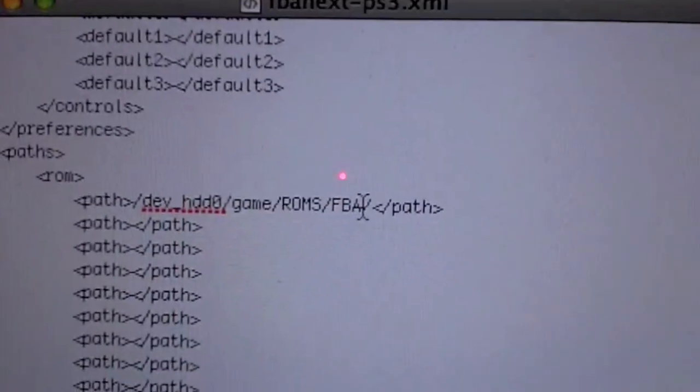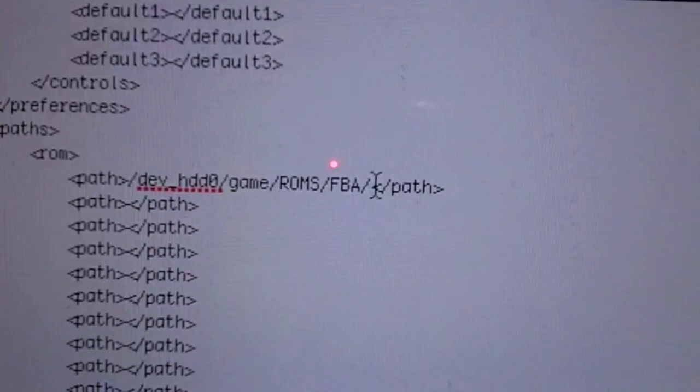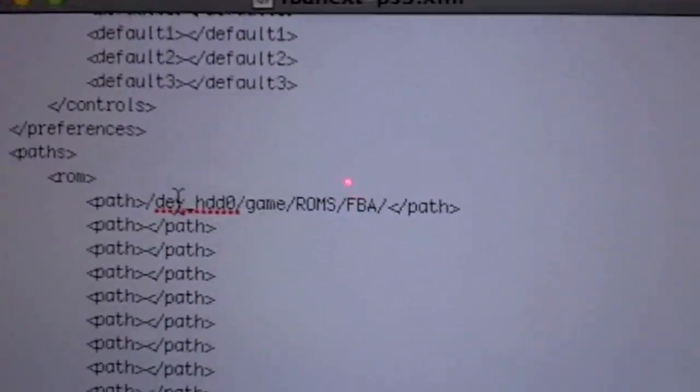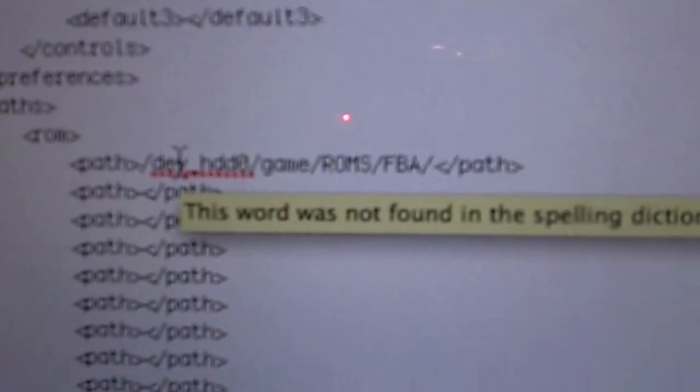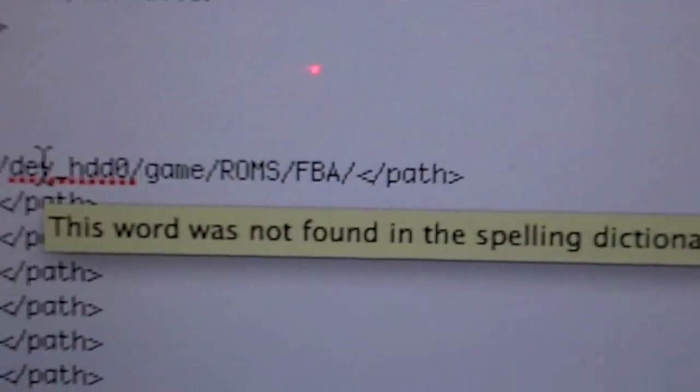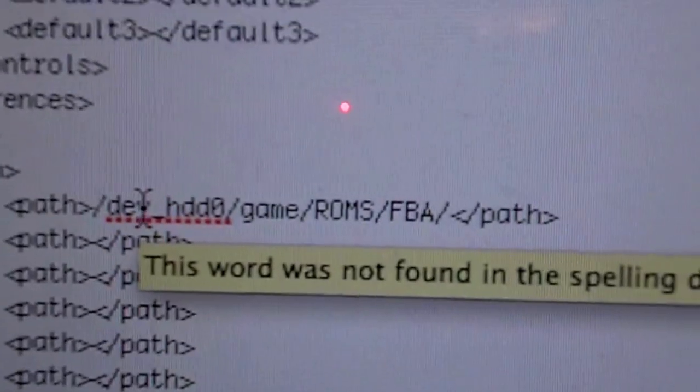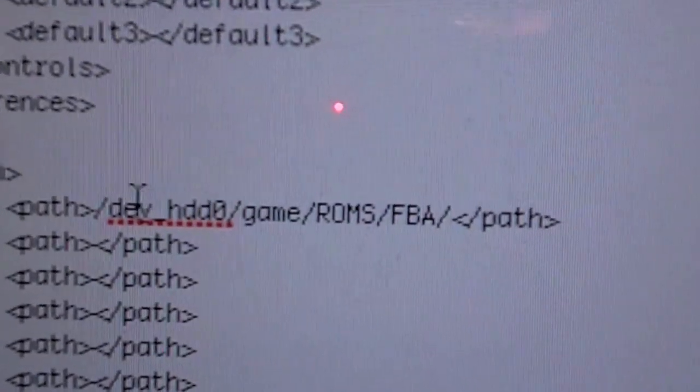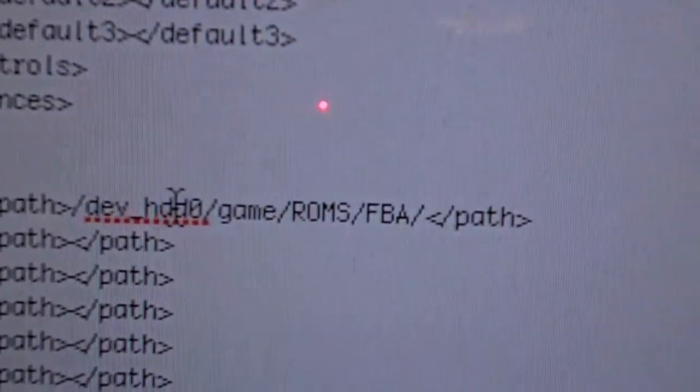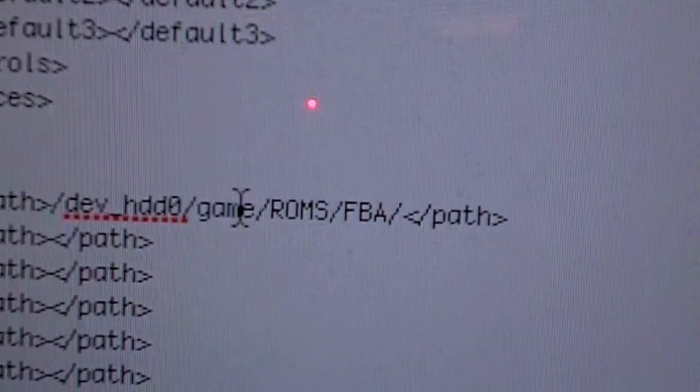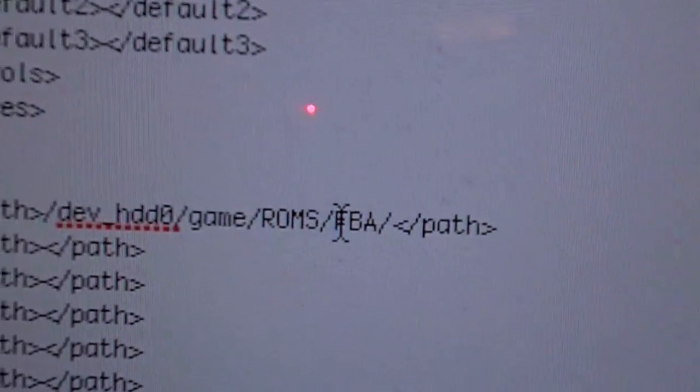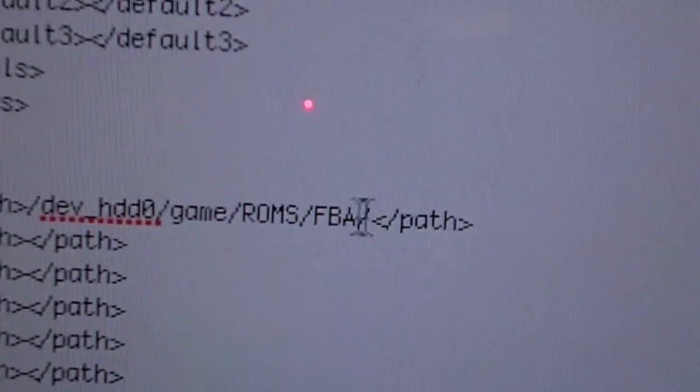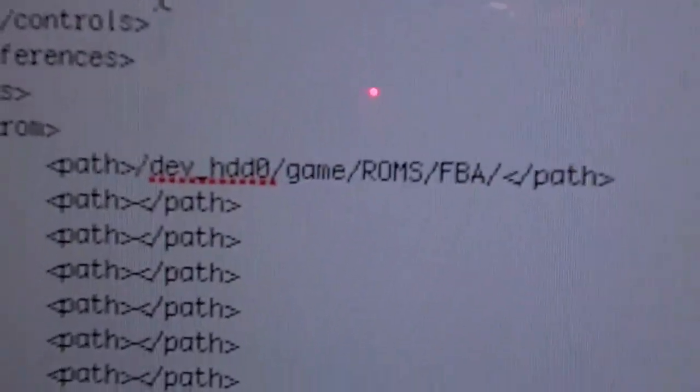I edited this so you can have it the way it's supposed to be. So this is what it should say. Give me one second so I can zoom in here. Okay, there you go. So this is what it should say. Dev underscore HDD0, forward slash, Game, forward slash, ROMs, forward slash, FBA, and then another forward slash. That's what it should look like.